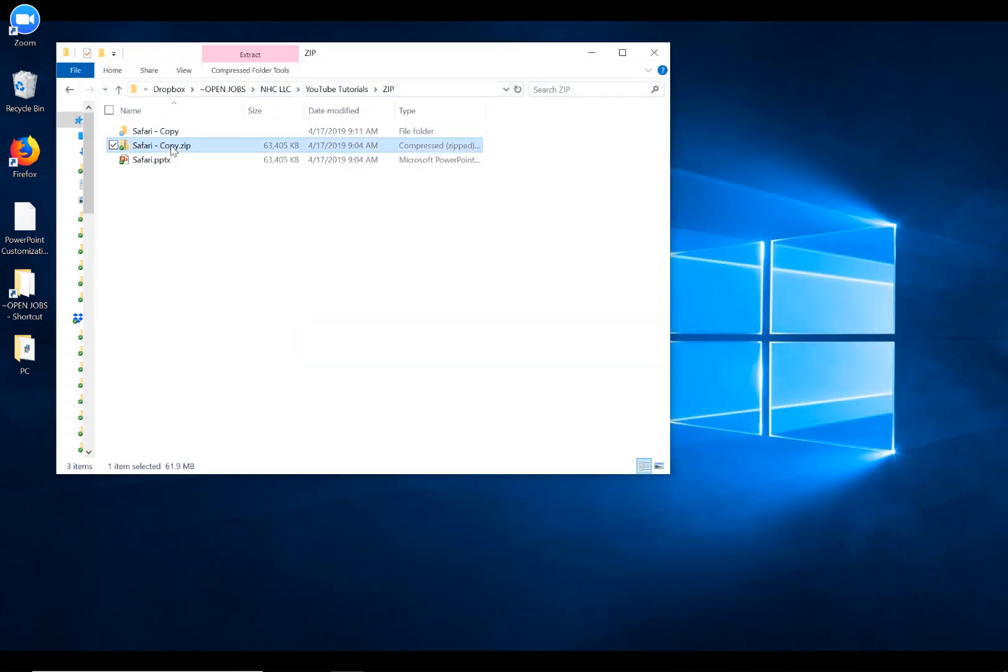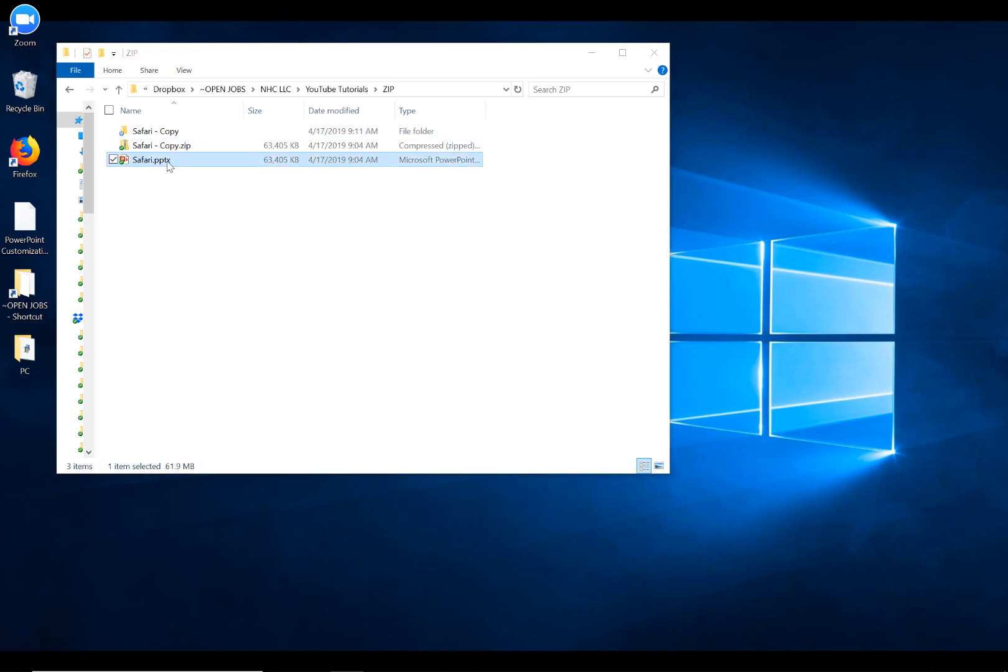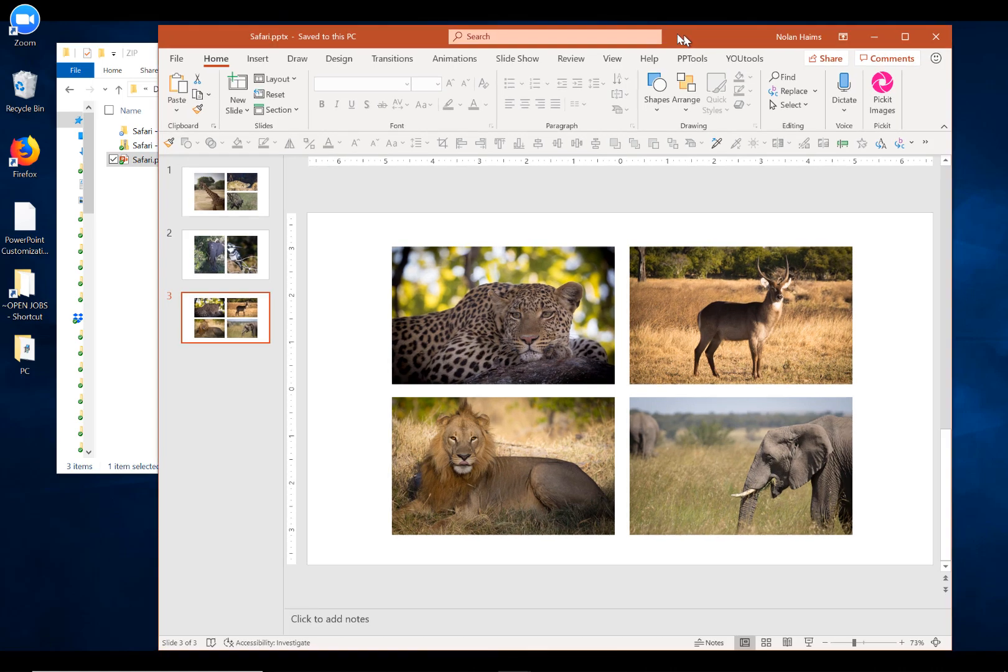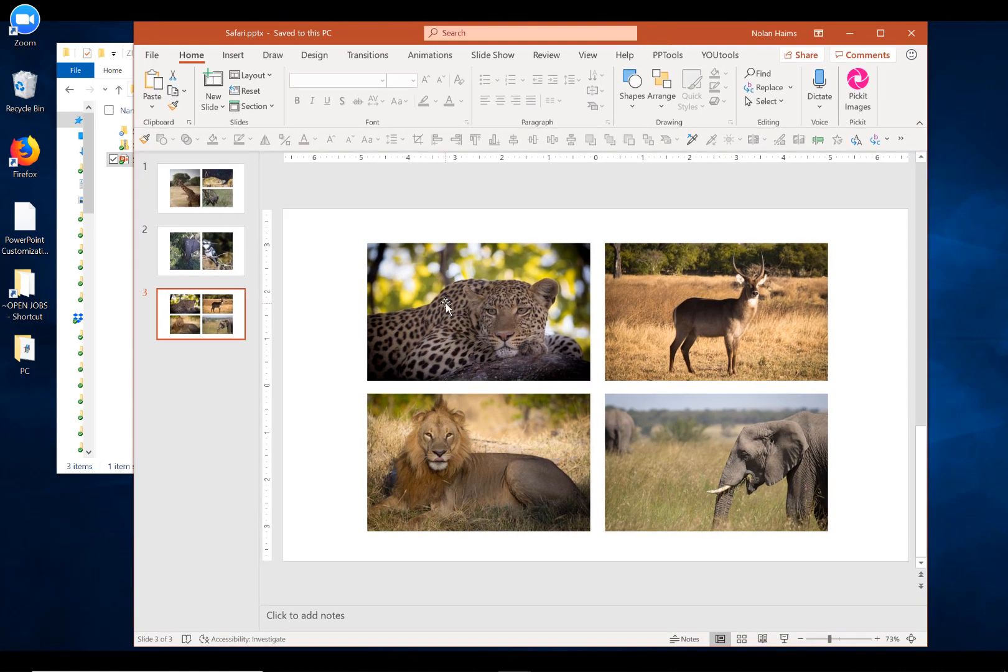We're actually kind of done with both the folder and the zip. So, if we go back to our original file here, this was the culprit.